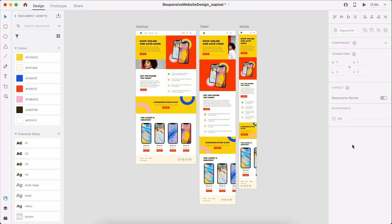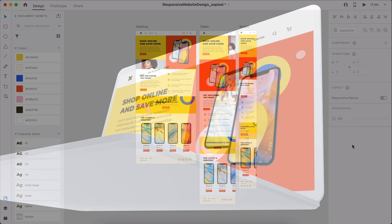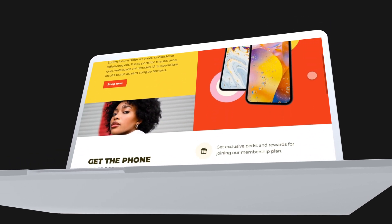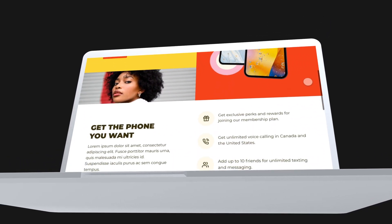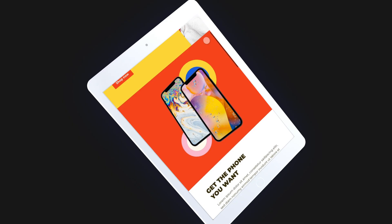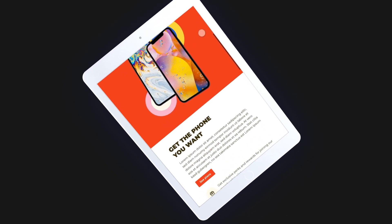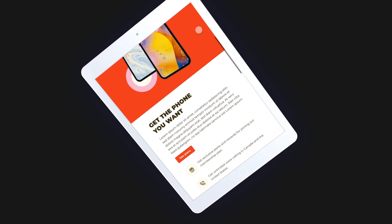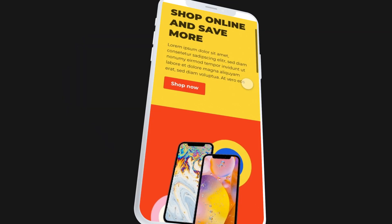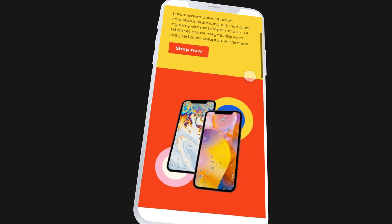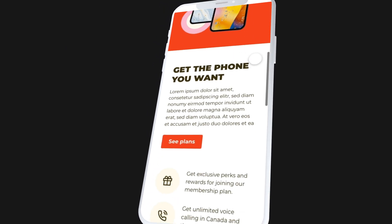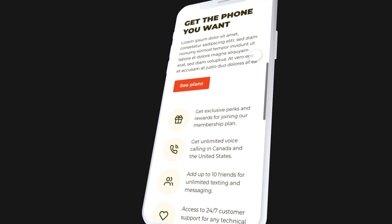So, there you have it. That's how you design a responsive website in Adobe XD. As always, be sure to hit that thumbs up if you enjoyed this video and learned something new. Subscribe to ExoPixel for more great videos on design, code, and tech. I'll see you in the next video.